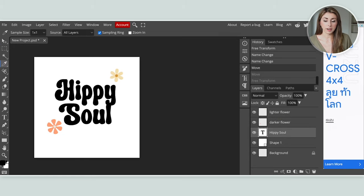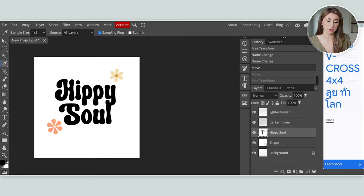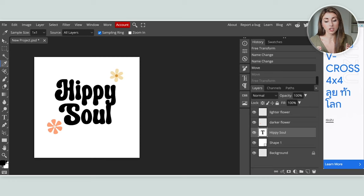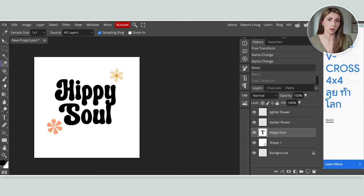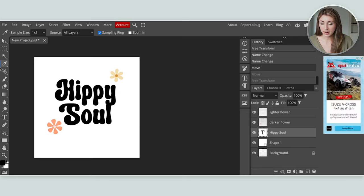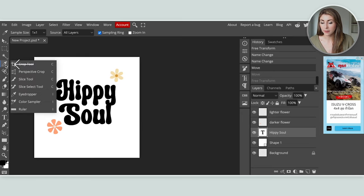Over on the side you can see the layers come in with file names. To make it less confusing, double-click to rename them — I'll call one 'lighter flower' and the other 'darker flower'. Now I want to make sure my hippie soul text is matching these flowers — I'm not liking the black, so I'm going to change the color to match the flower.